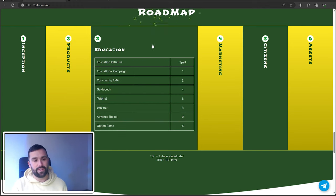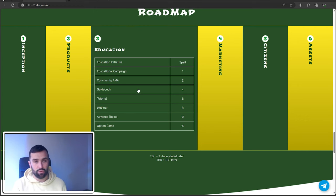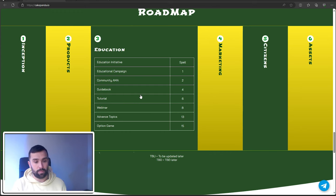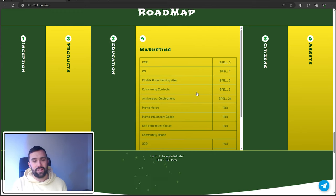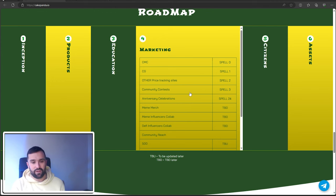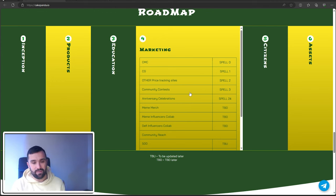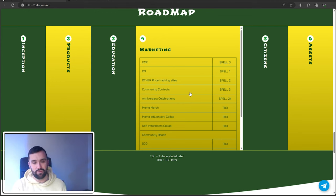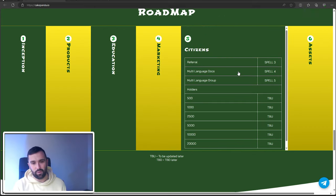Number three is Education: community AMA, guidebook, tutorial, webinar, advanced topics, the option game. Marketing is stage four: community contest, anniversary celebrations, meme merch, meme influencer collabs, DeFi influencer collabs. And Citizens is step five.